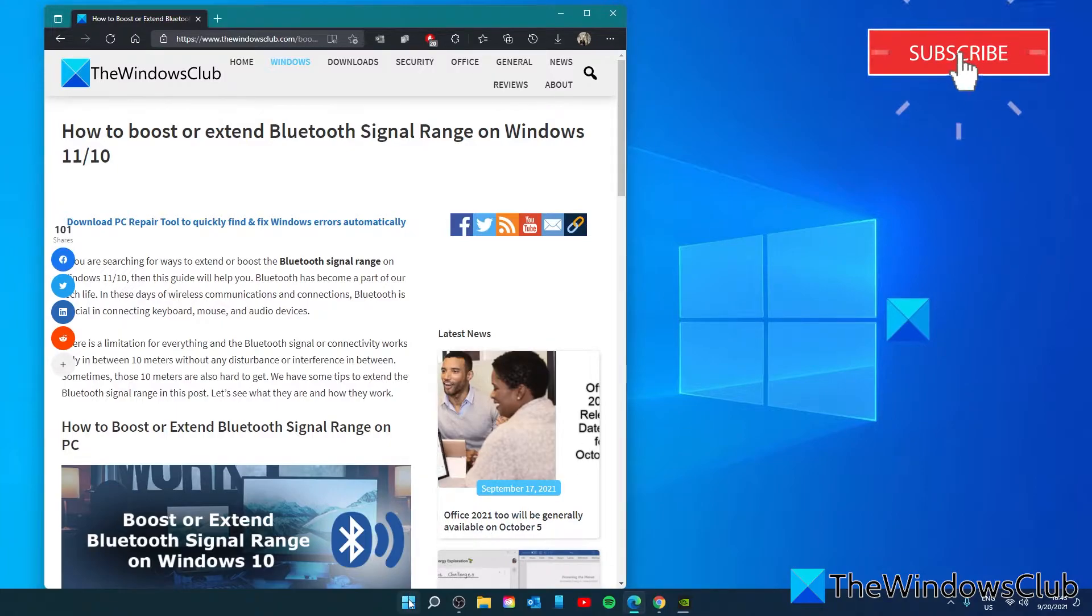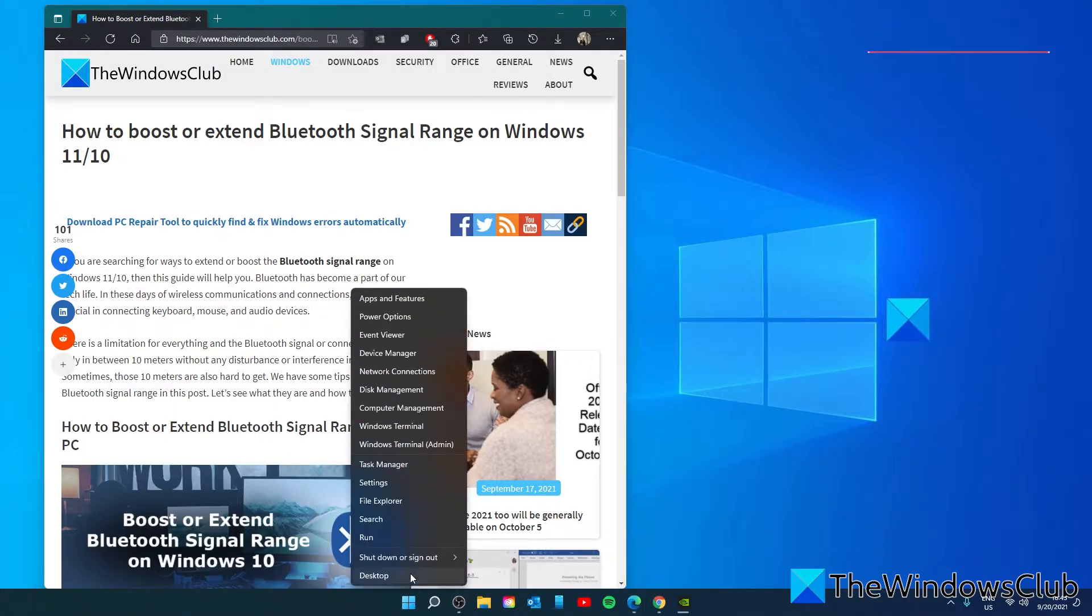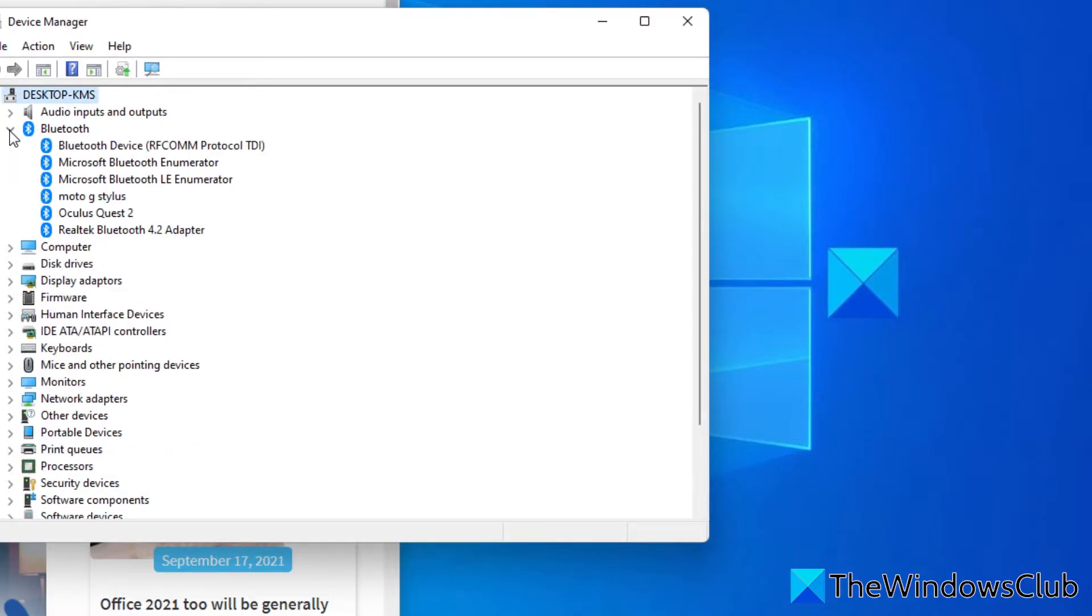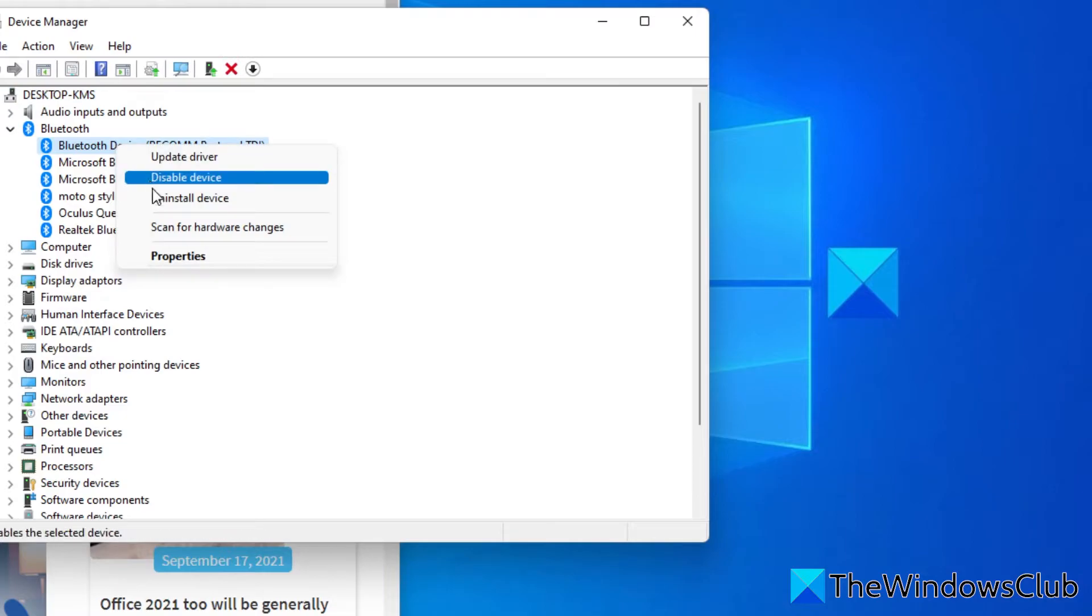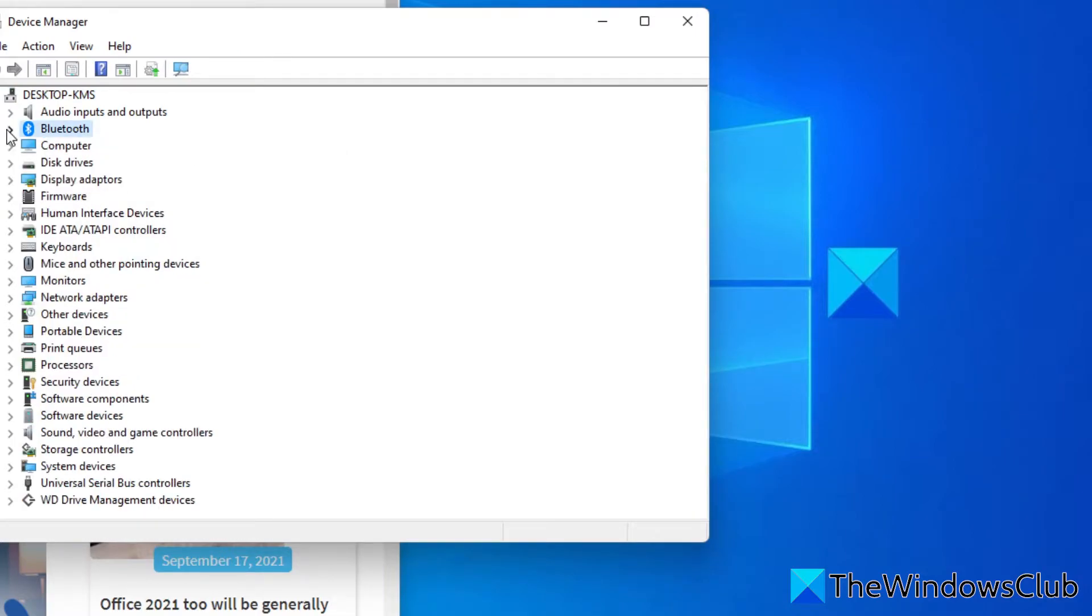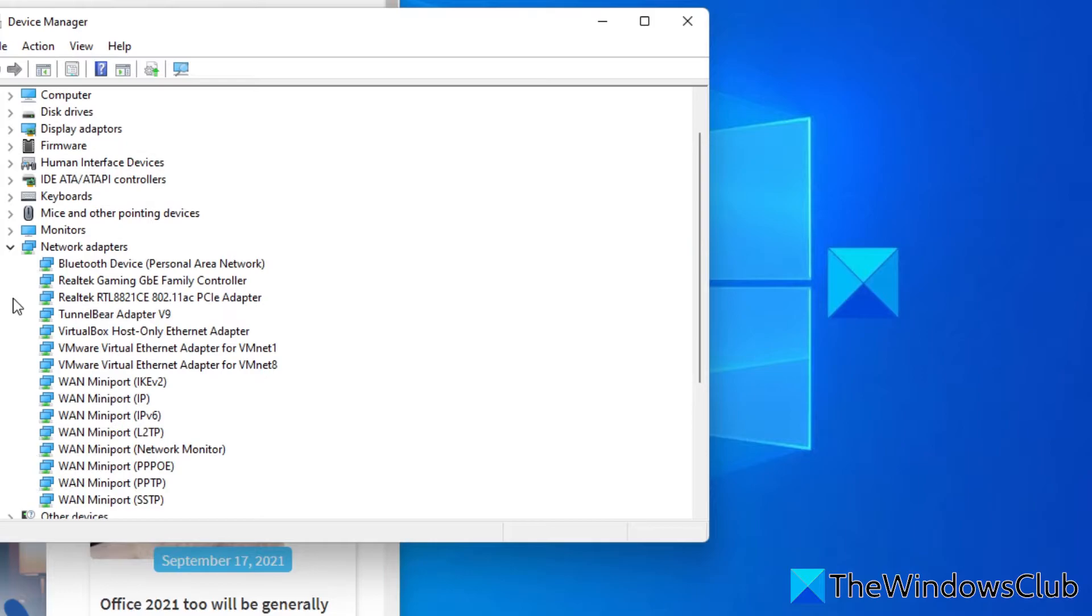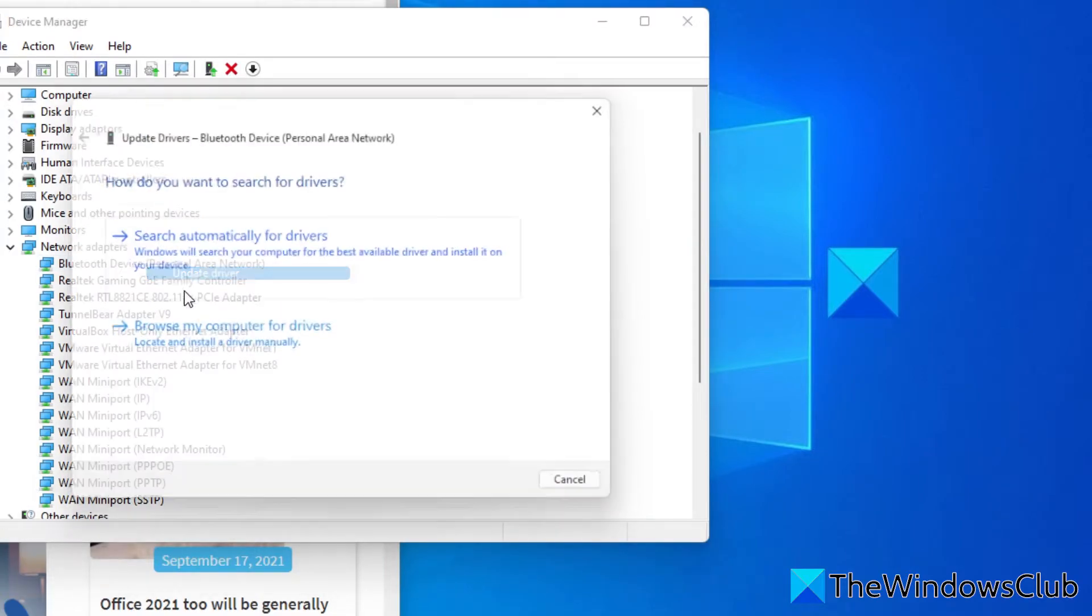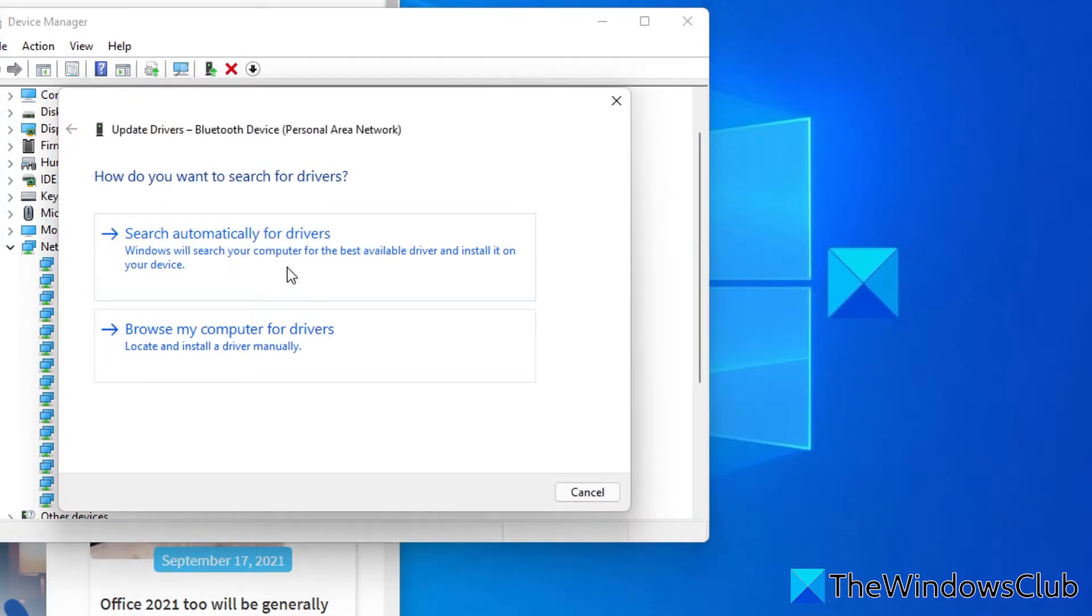To check this, go to the Device Manager, go to Bluetooth, go to your Bluetooth devices, and update each one of them. Also, make sure to go to the network adapters and update your Bluetooth device.